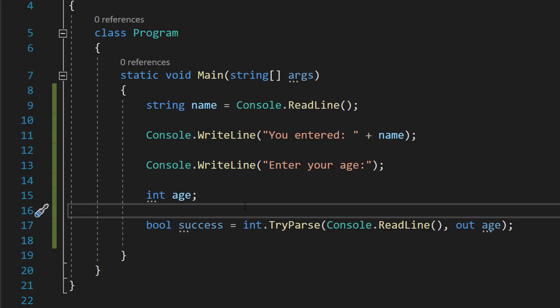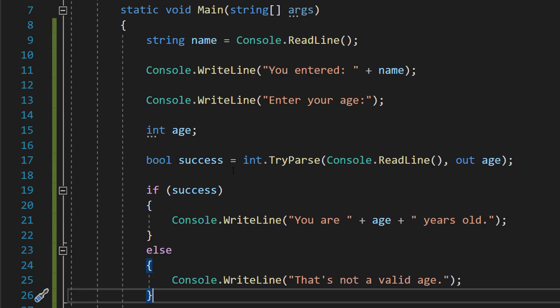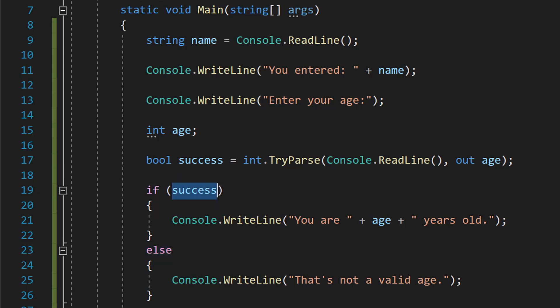So if it is an int, this will become true, otherwise it becomes false. We are then going to do an if else statement. We're going to do if success.